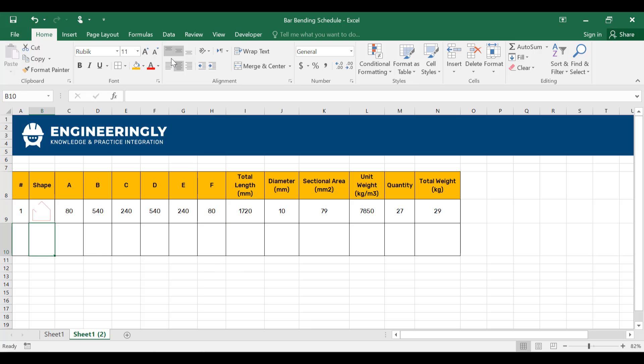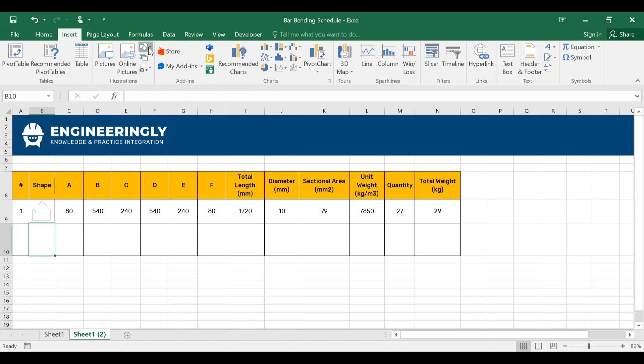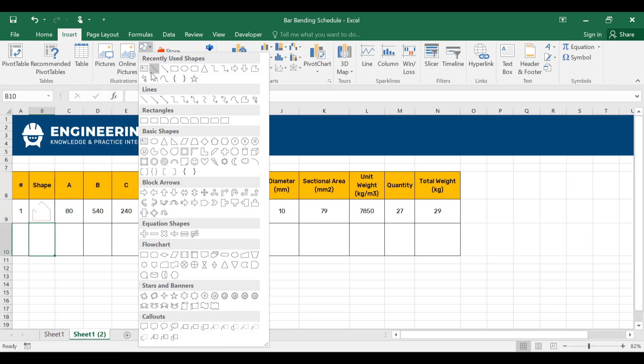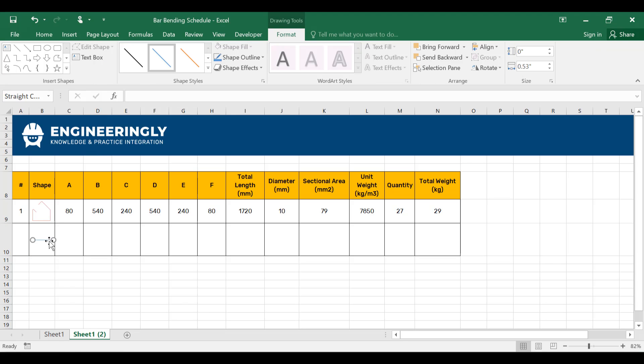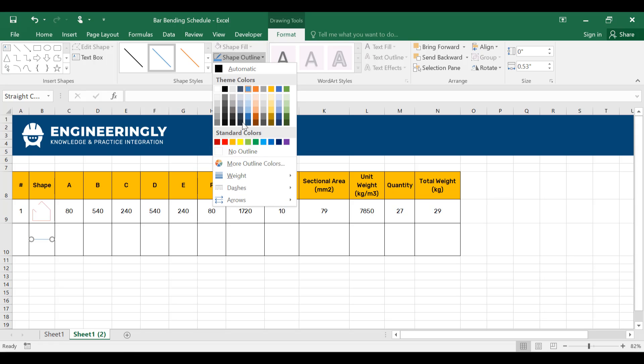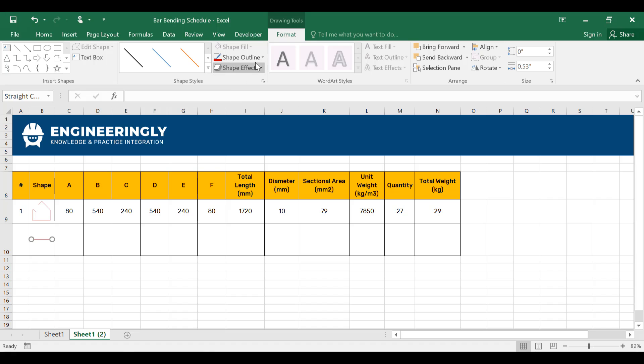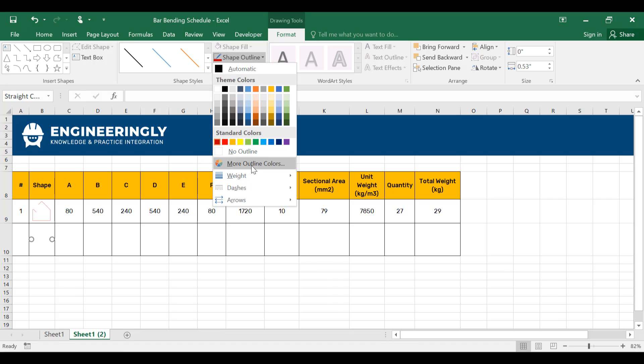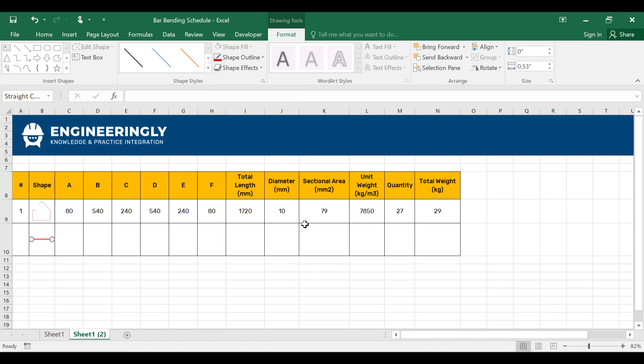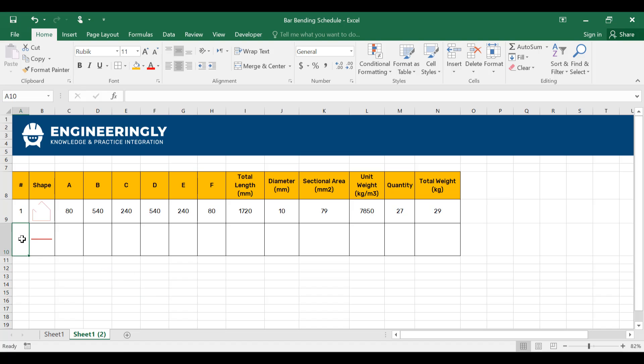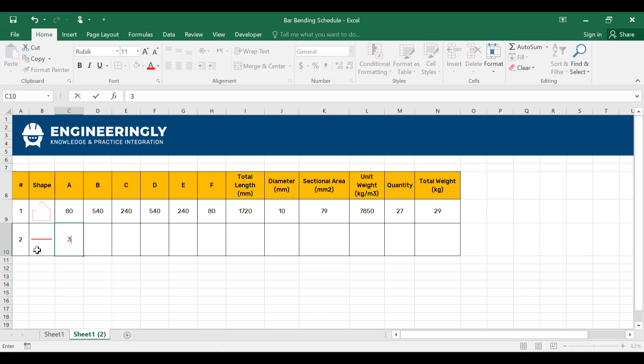For that purpose, I'll go to insert and draw it myself. In here, I'll draw a line and adjust it a little bit. Let's change the color and maybe the thickness of the line from here. And this will be bar number two. It has only one side, which is side A, and that is also 3000 millimeters long.